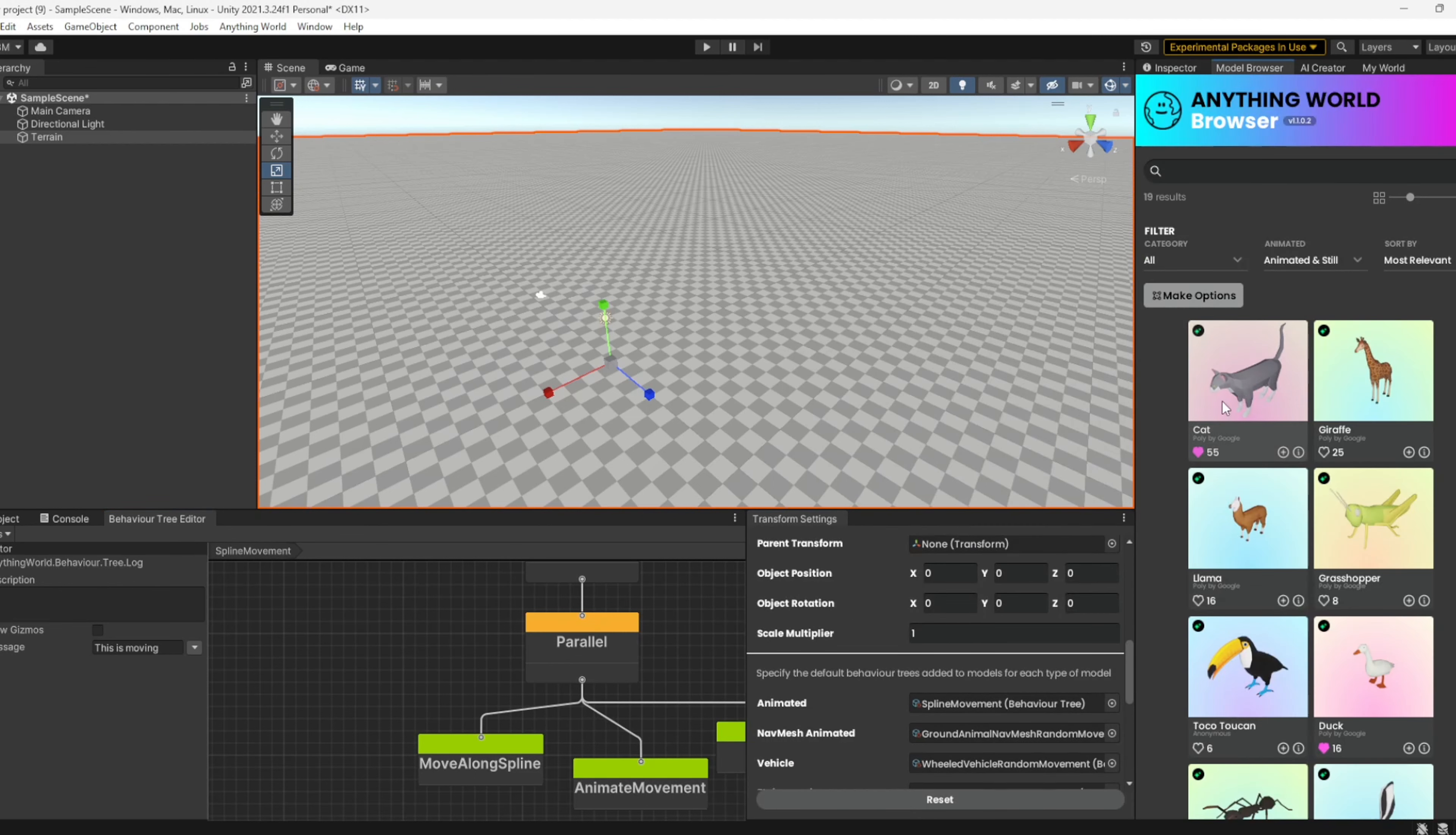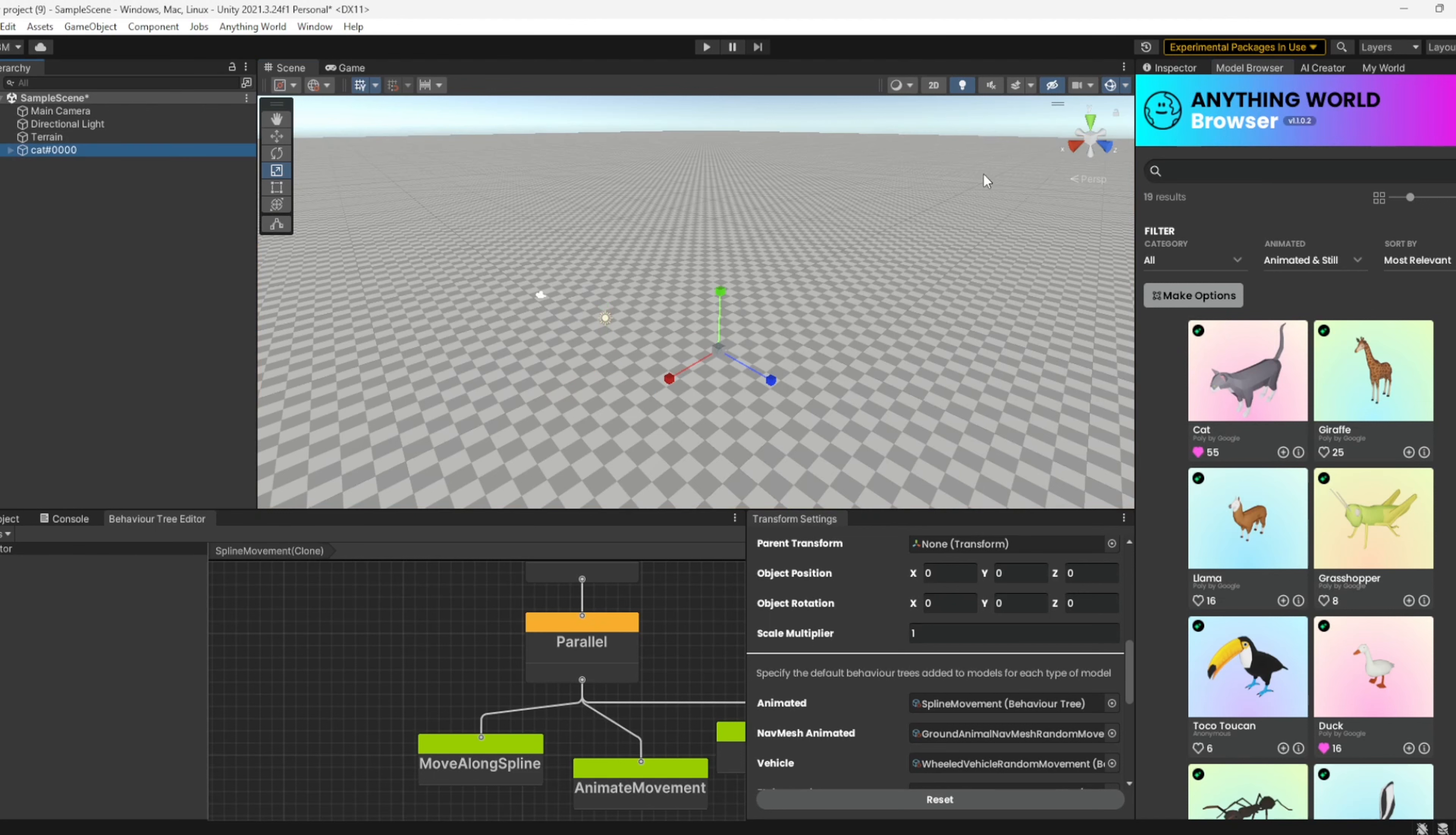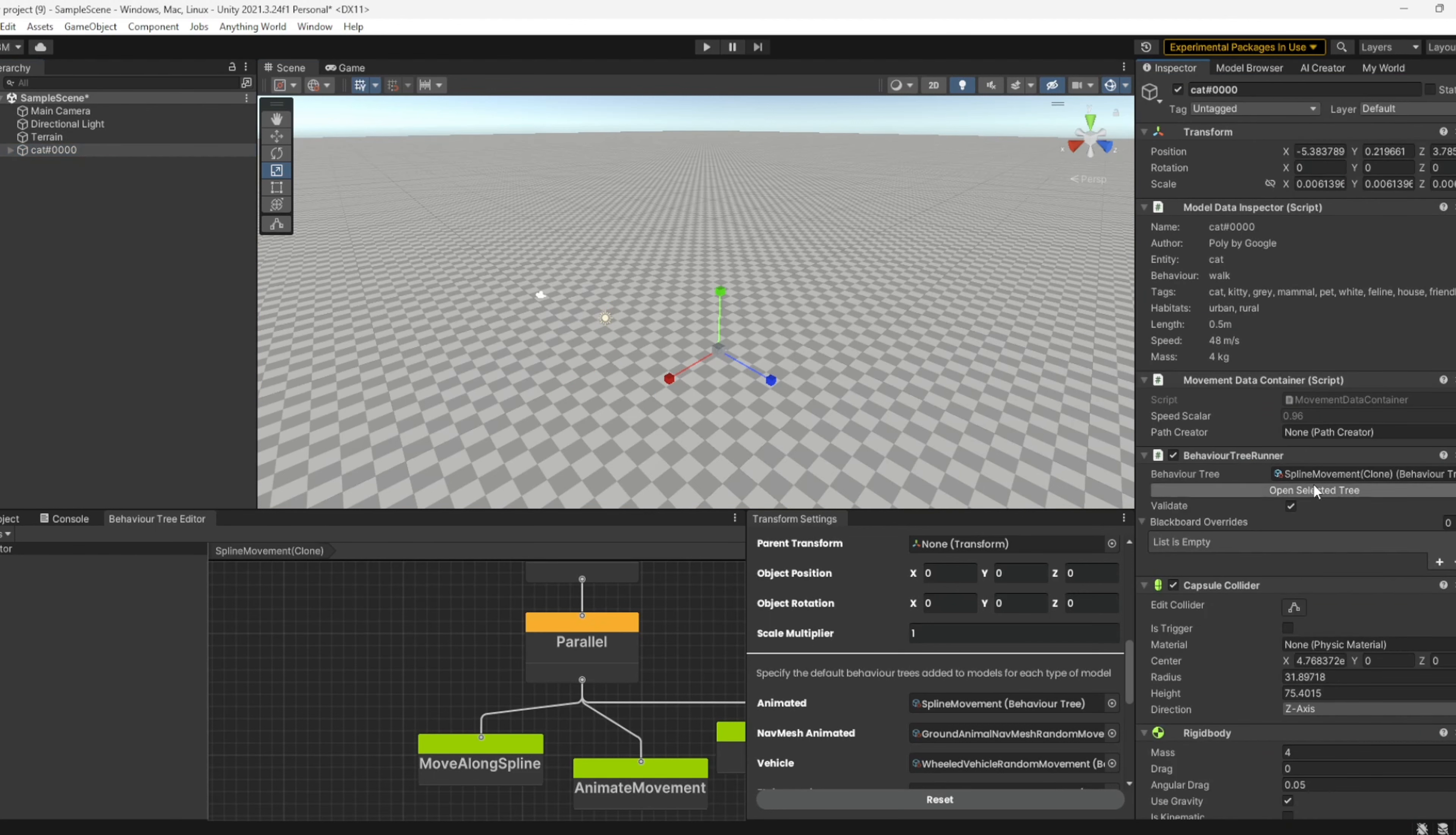Now I'll import a model. When this model is imported, we should see that it has a couple of components: the behavior tree runner and that it utilizes the spline movement clone. Okay, so that worked correctly.